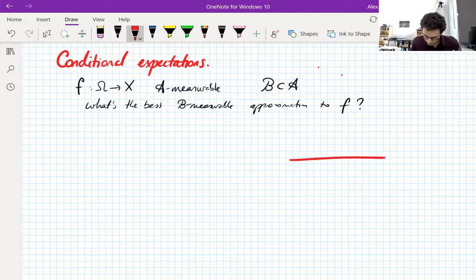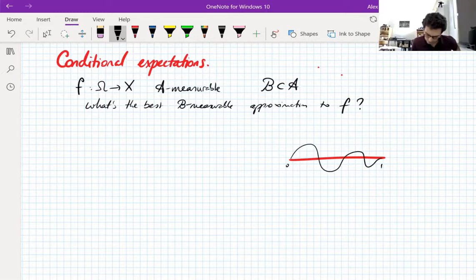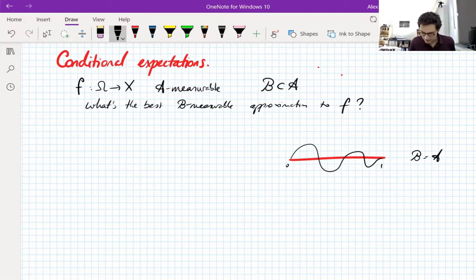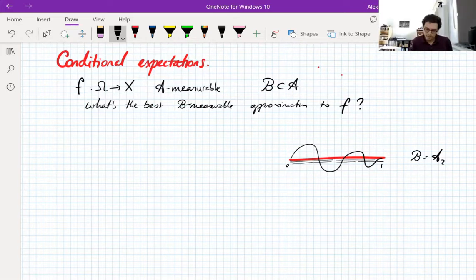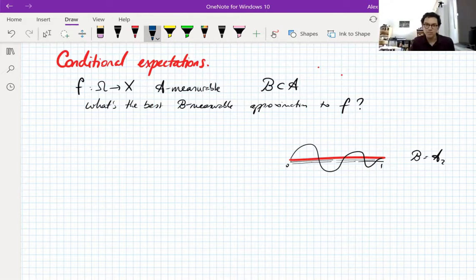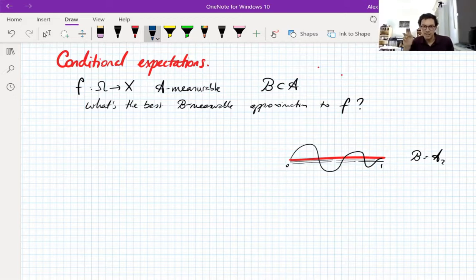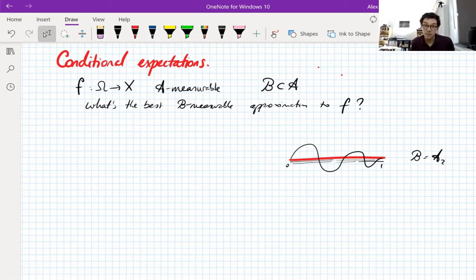So for example, if you're looking at a function on the unit interval and your function looks like this, and you're looking at the sigma subalgebra coming from the dyadic filtration A2, which splits into four sets — you've got these four dyadic intervals that generate the filtration. A function is measurable with respect to this sigma algebra if and only if it's constant on each of these dyadic intervals. So what's the best approximation to f that's constant on each of these dyadic intervals? The right answer is you take the average on each of the intervals and set that to be the value.